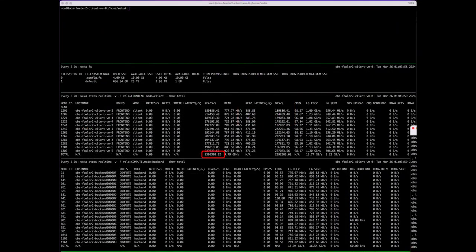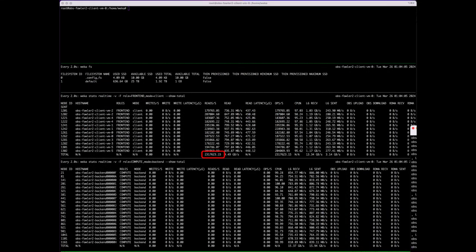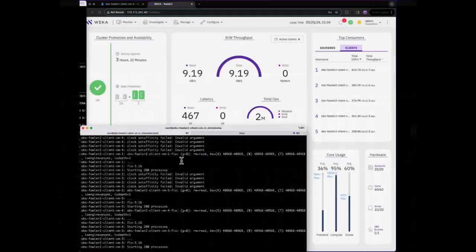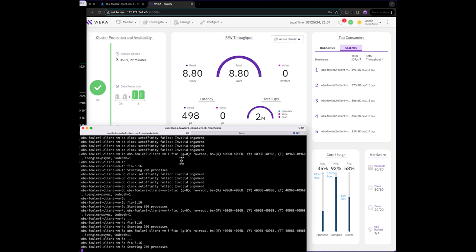From the CLI, you can see that the real number is actually closer to 2.4 million IOPS. Our core utilization is now in the high 90s and we're approaching the performance limit from this small cluster.